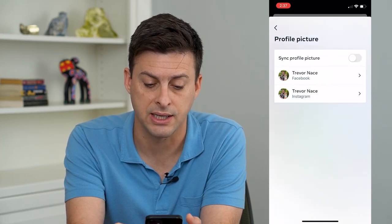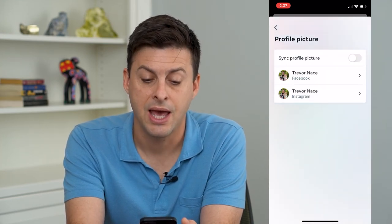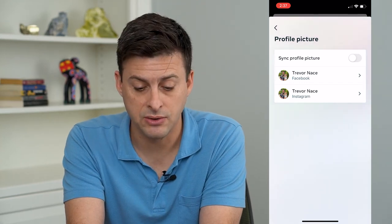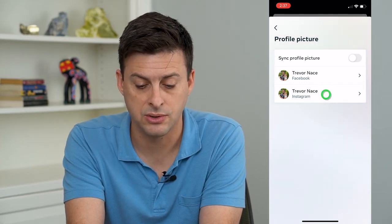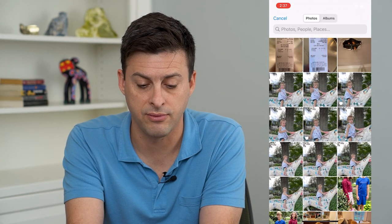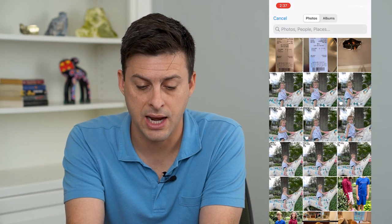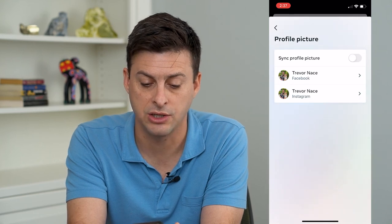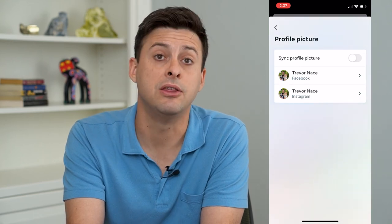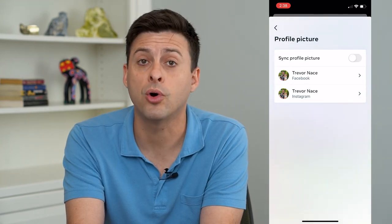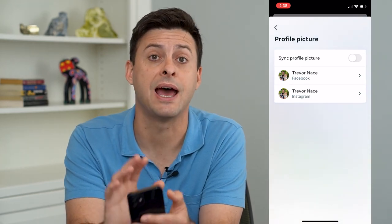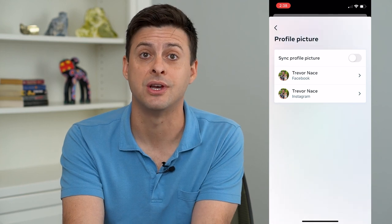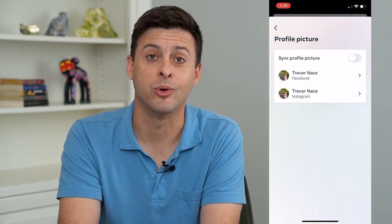And I can say yes. Now it gives me the ability to go into one of these, and I can just choose an image and change either Facebook or Instagram to have different profile pictures going forward.